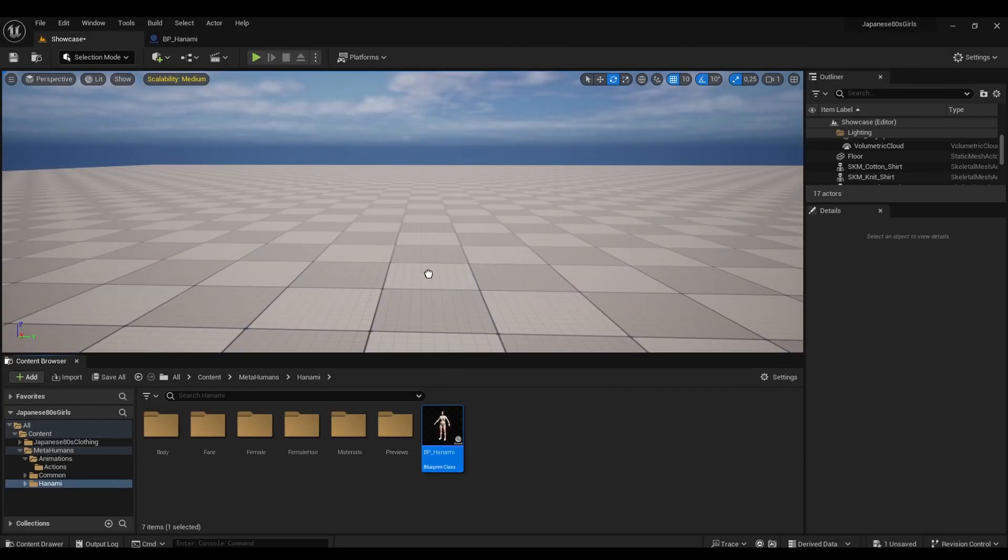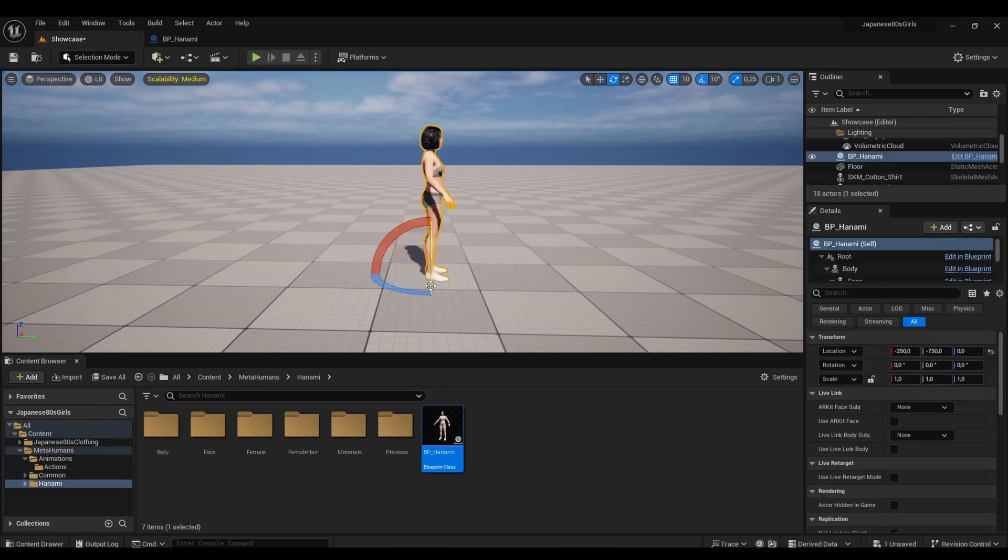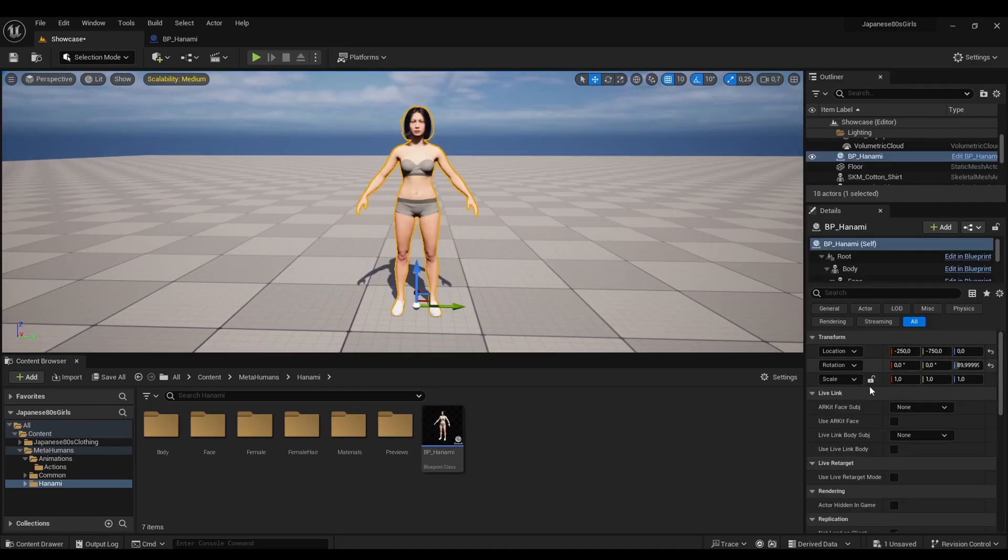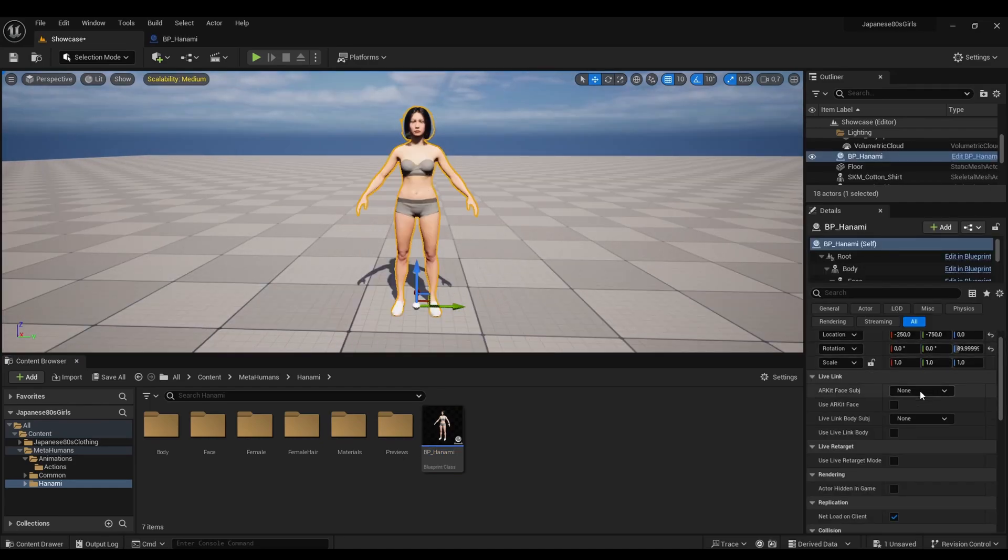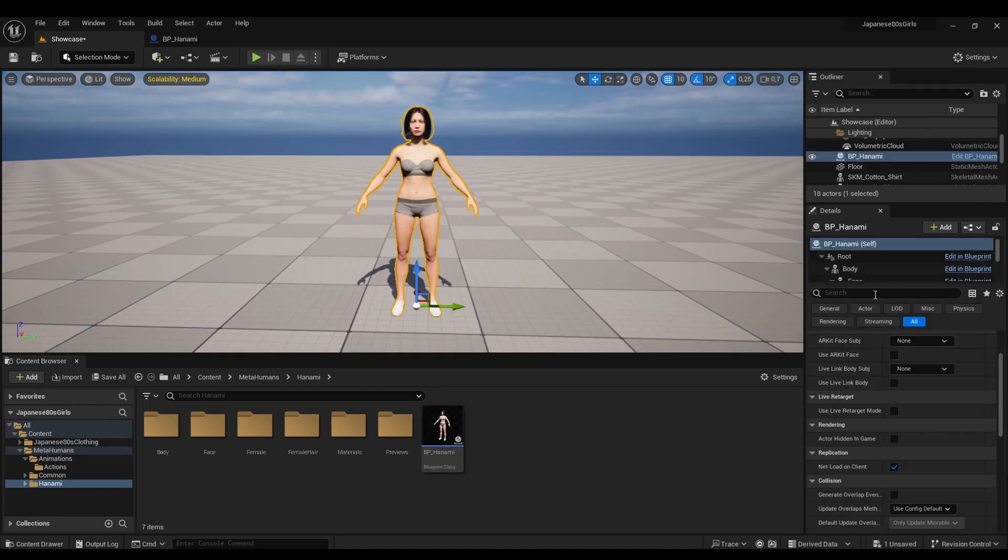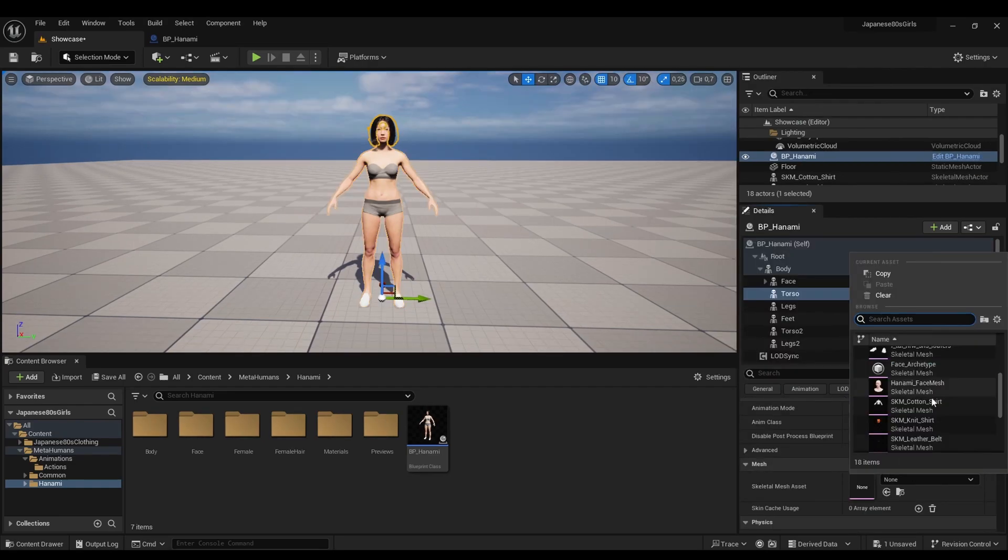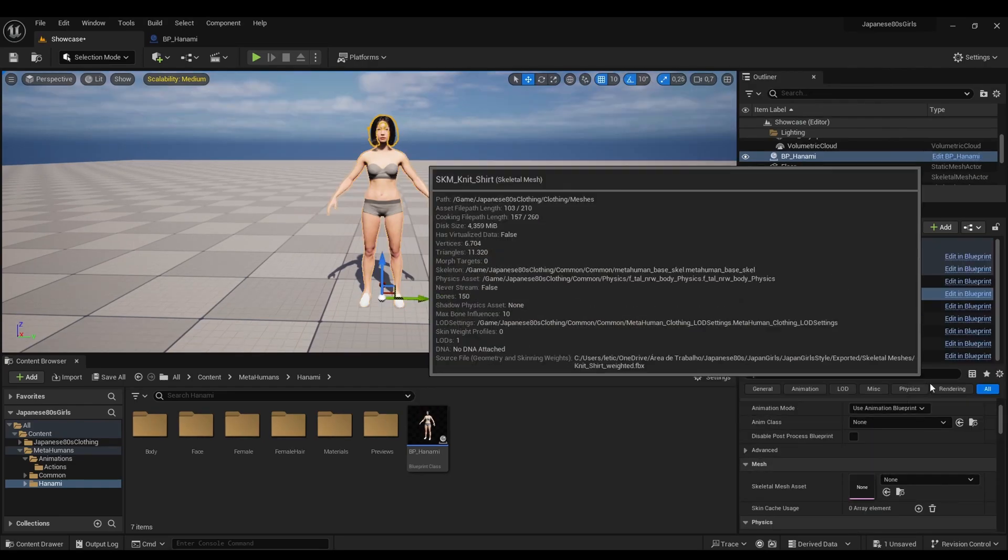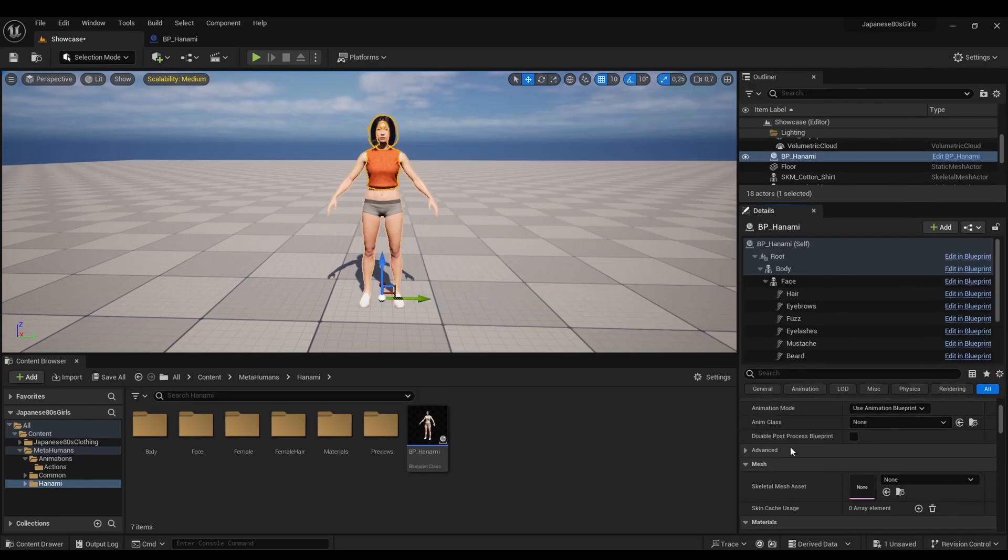Another way to bring your clothing to your MetaHuman is by dragging them directly into the world. Place your MetaHuman on the map and you'll find the same slot tree. Add your clothing accordingly.